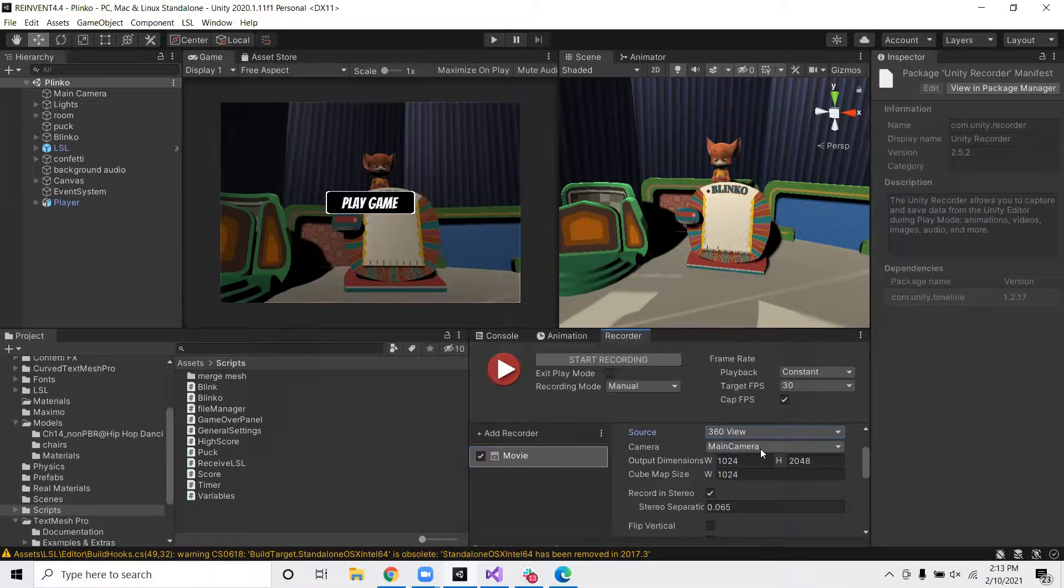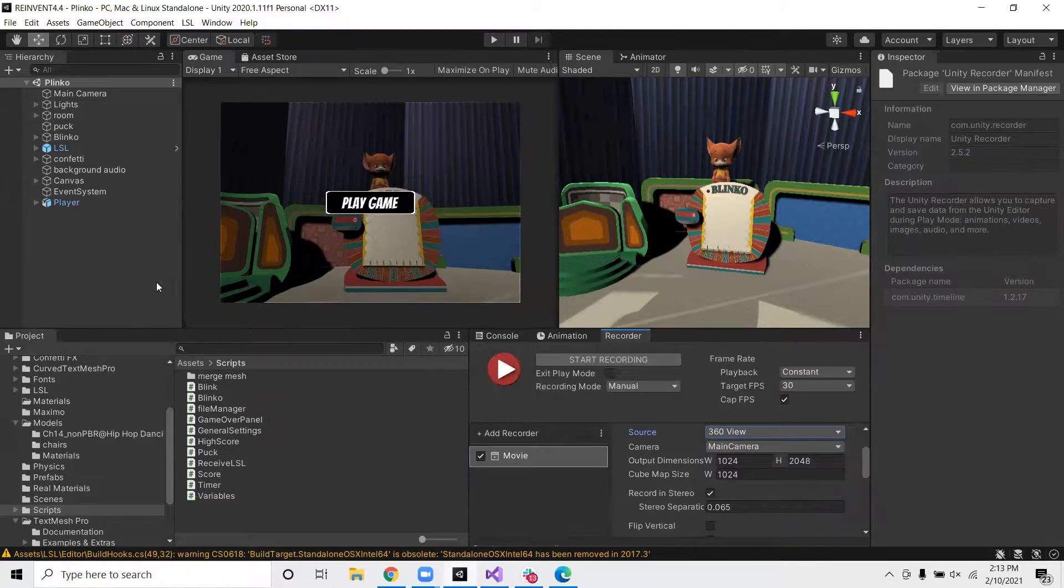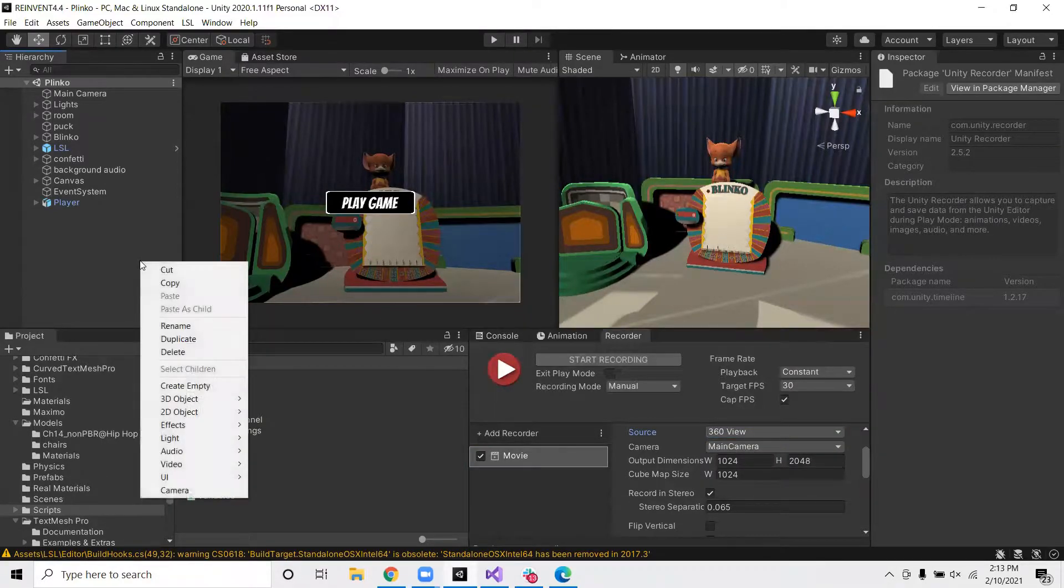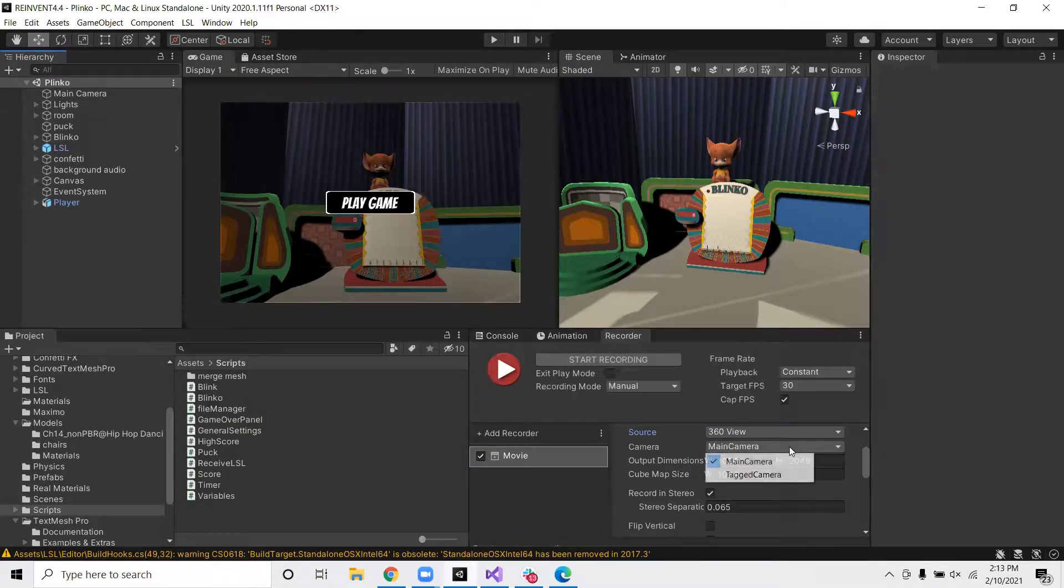From here, we want to select the camera that we'll be filming from. So main camera is a default camera in Unity. It should work for most games. But if you want to add a camera or film from another angle, you can add a camera here. And once you've added it, you can select it over here.